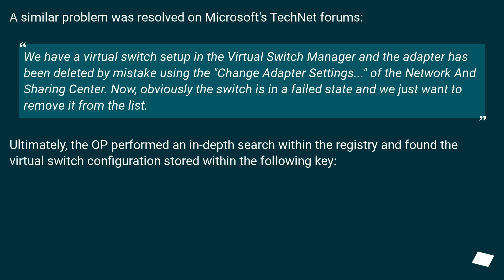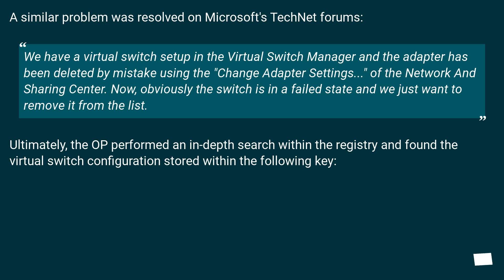A similar problem was resolved on Microsoft's TechNet forums: We have a virtual switch setup in the Virtual Switch Manager and the adapter has been deleted by mistake using the Change Adapter Settings of the Network and Sharing Center. Now, obviously the switch is in a failed state and we just want to remove it from the list.